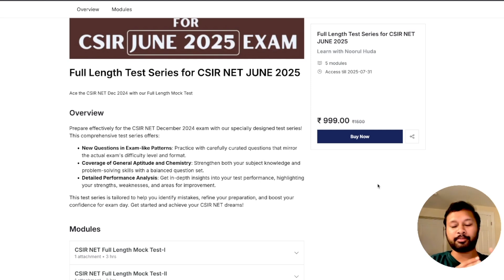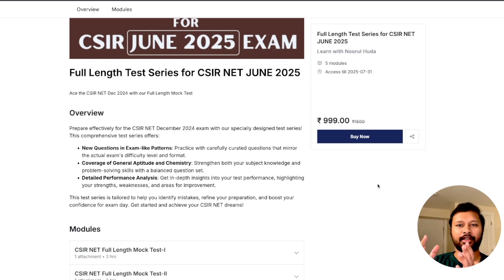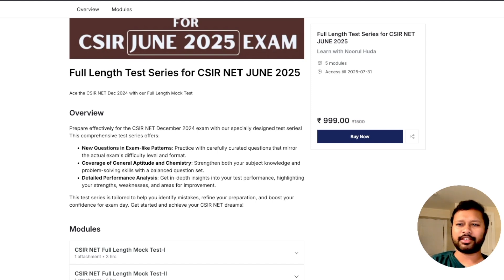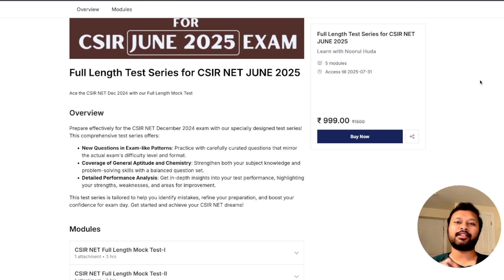The entire test series is divided into three sections: Section A, B, and C. Section A is the aptitude section — out of 20 questions, you have to do 15. Then you have Section B with 40 questions, out of which 35 are to be attempted. Then Section C has 60 questions and out of 60 you have to do 25 — just like in the actual CSIR NET exam. The interface is also made similarly so that when you practice, it feels like your actual CSIR NET exam.